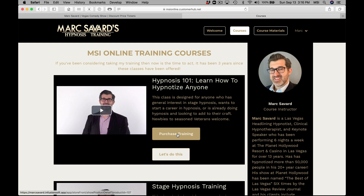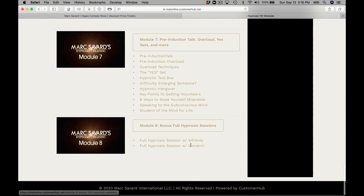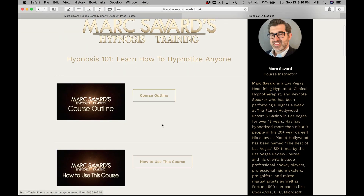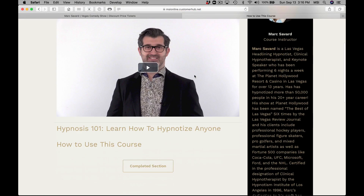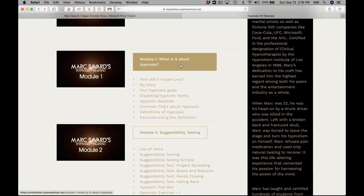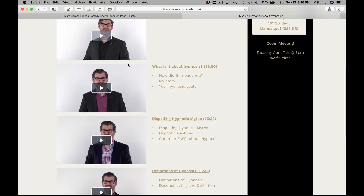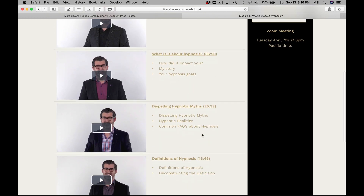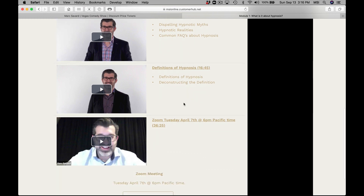You can purchase the training if you haven't already done so, or if you have, let's dive in. There are eight modules in the class plus two introduction modules — one is a course outline that teaches you a little about the course, and one on how to use the course. Then you get into Module 1, which covers a whole bunch of topics: what is hypnosis, an introduction, dispelling hypnotic myths, definitions of hypnosis, defining hypnosis, deconstructing the definition, and a zoom session from the introductory class.